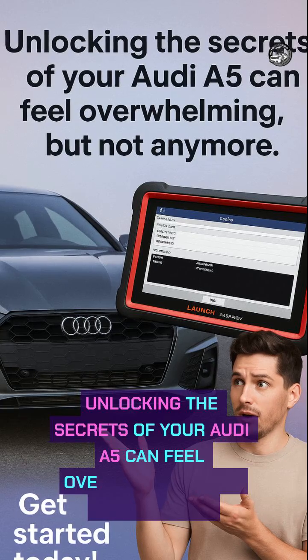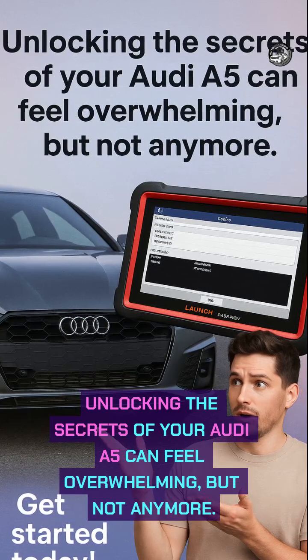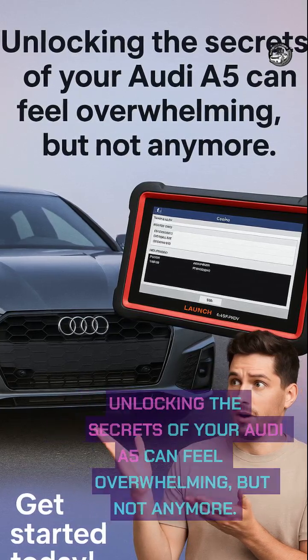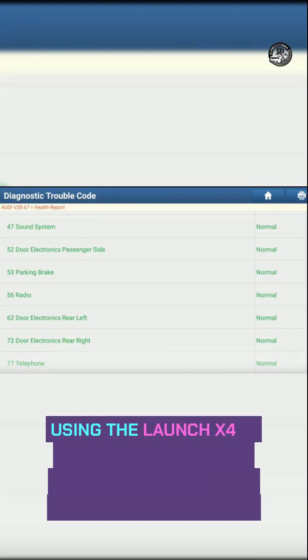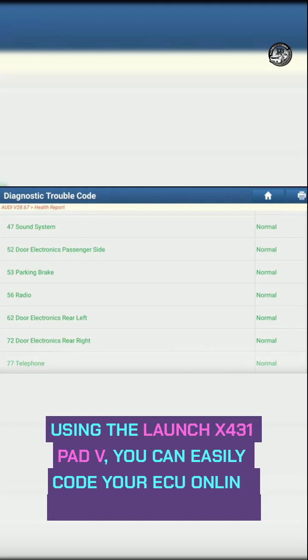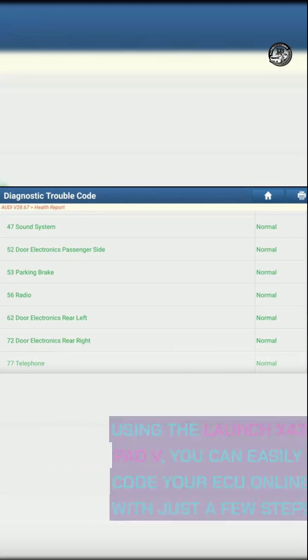Unlocking the secrets of your Audi A5 can feel overwhelming, but not anymore. Using the Launch X431 Pad V, you can easily code your ECU online with just a few steps.